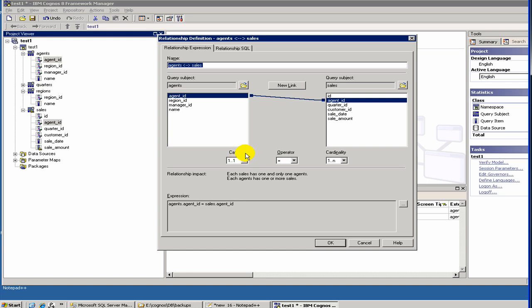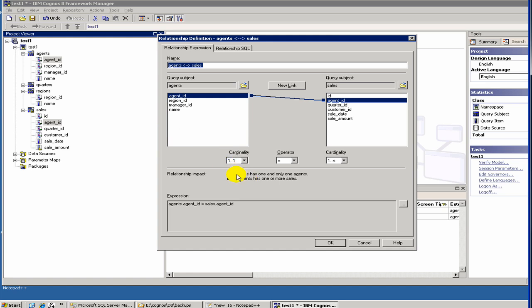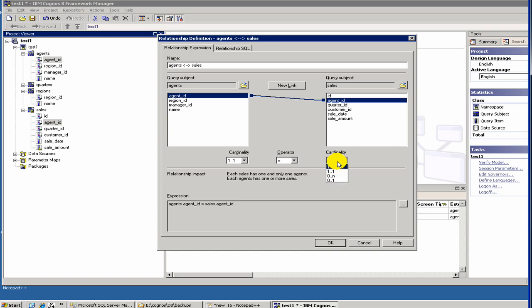Now you have to define the cardinality. Let's look at it carefully. What it says here is 1 to 1, meaning it represents the left box. That means each sale has one and only one agent, which is the case in our simple model where we say each sale could be only connected with one agent. Then this side says each agent sends one or more sales. But it can be a situation where an agent can be having zero sales, right? So we should select 0 to n. As you select 0 to n, this statement gets modified. Now it says each agent has zero or more sales.